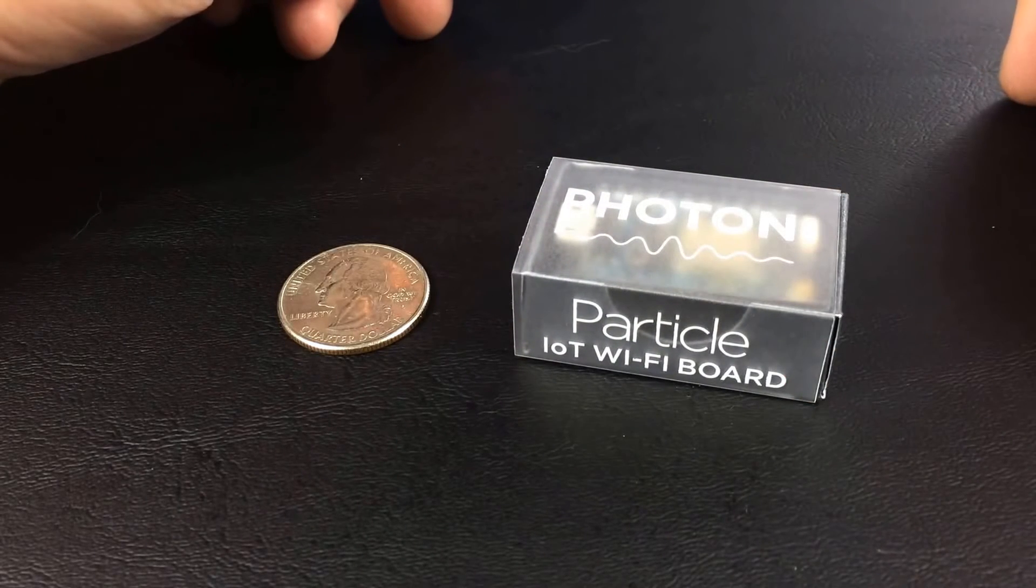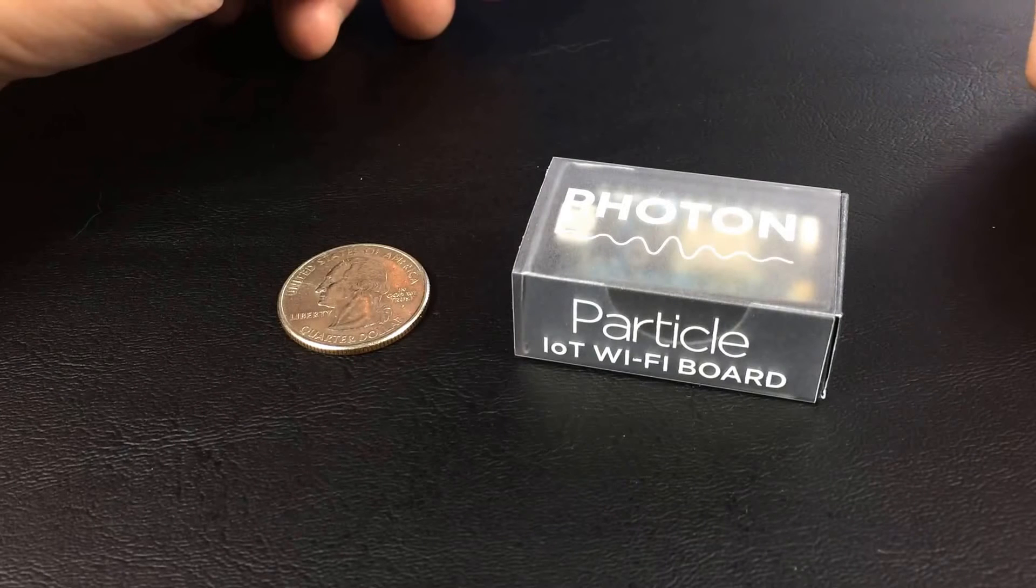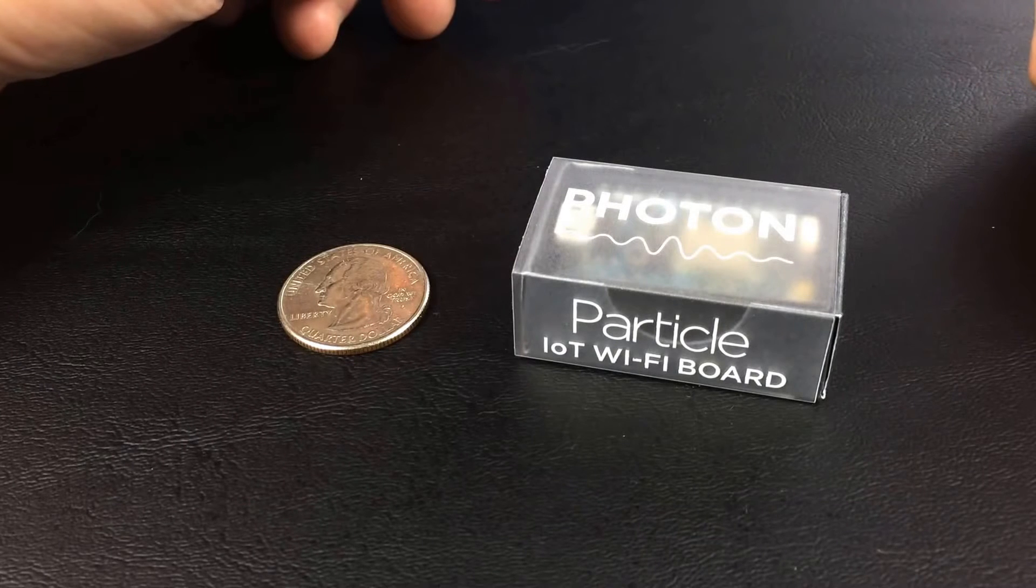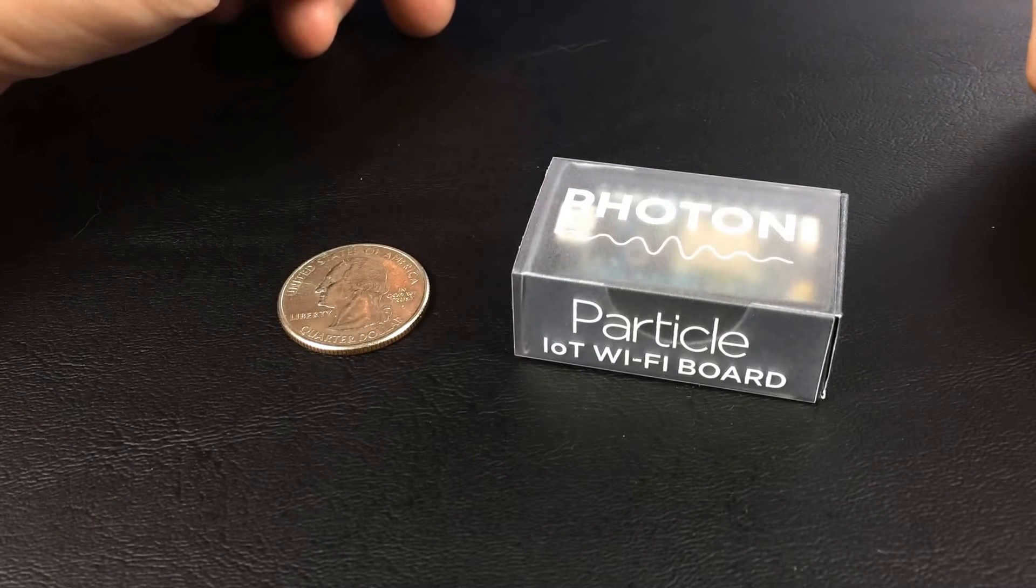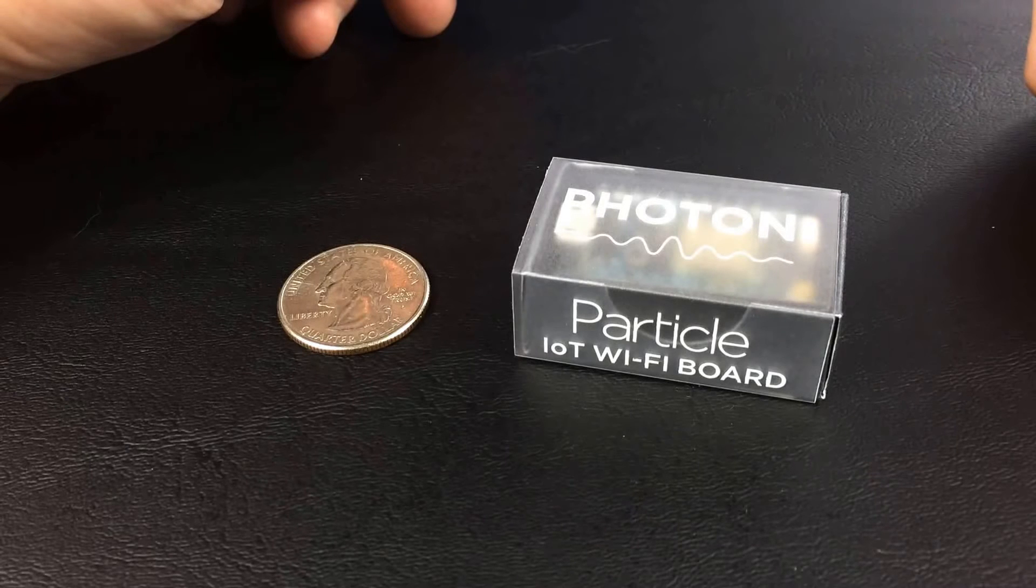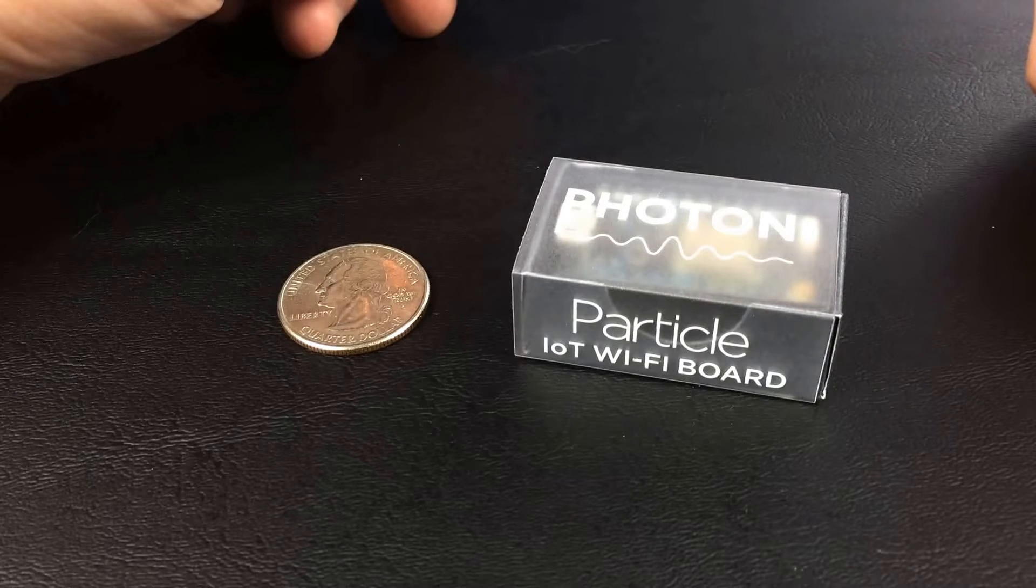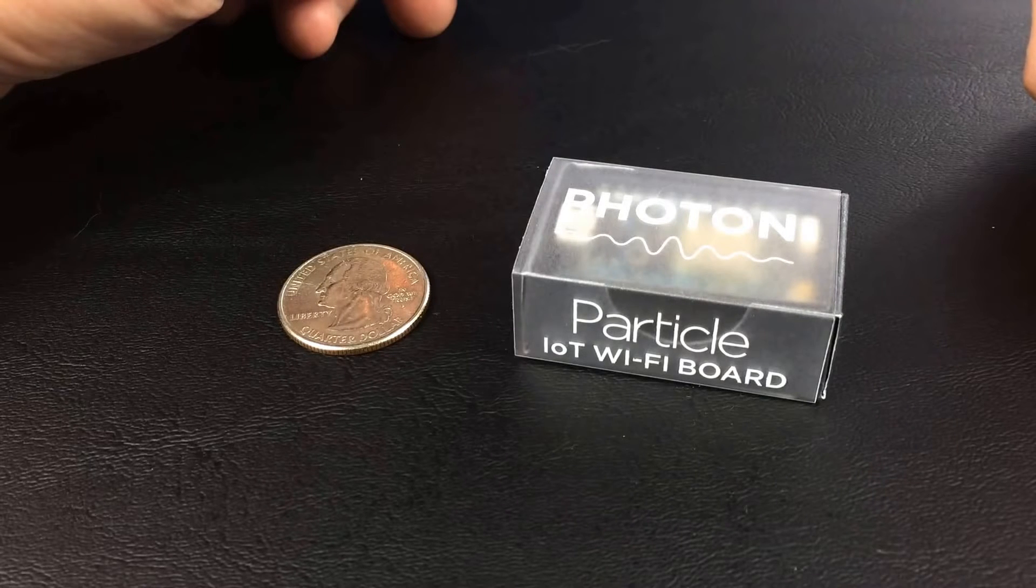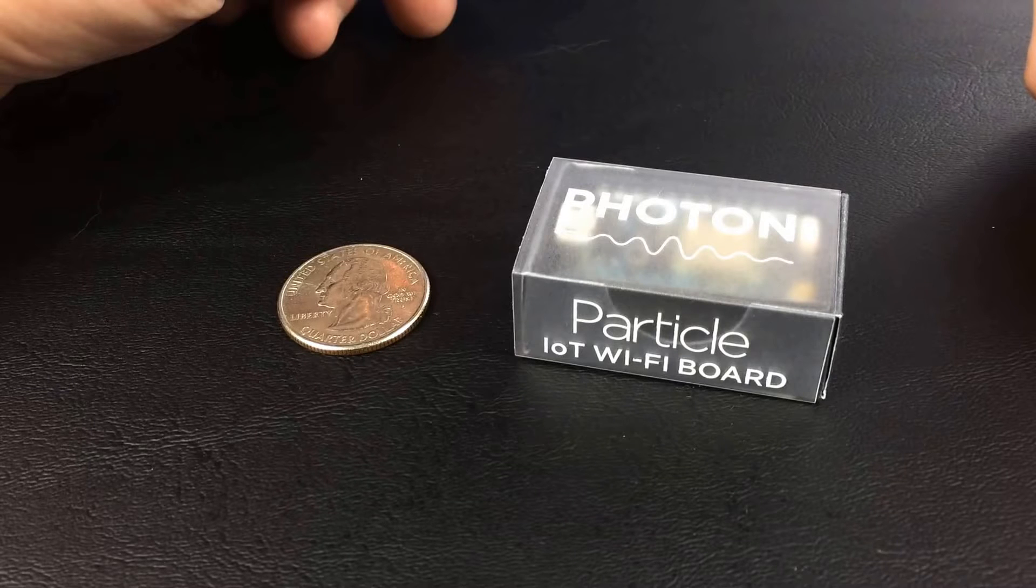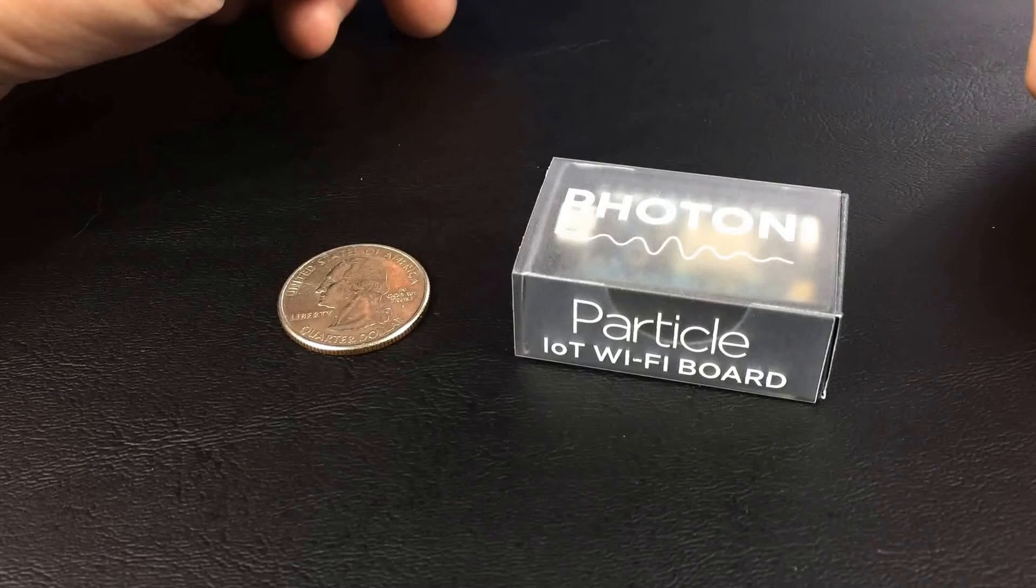You can flash it over the air and send and receive data from it very easily on the web. They also make an electron device, it's a 3G cellular version of this, which is really interesting. Check out my video on my channel for that review if you're interested in that product.